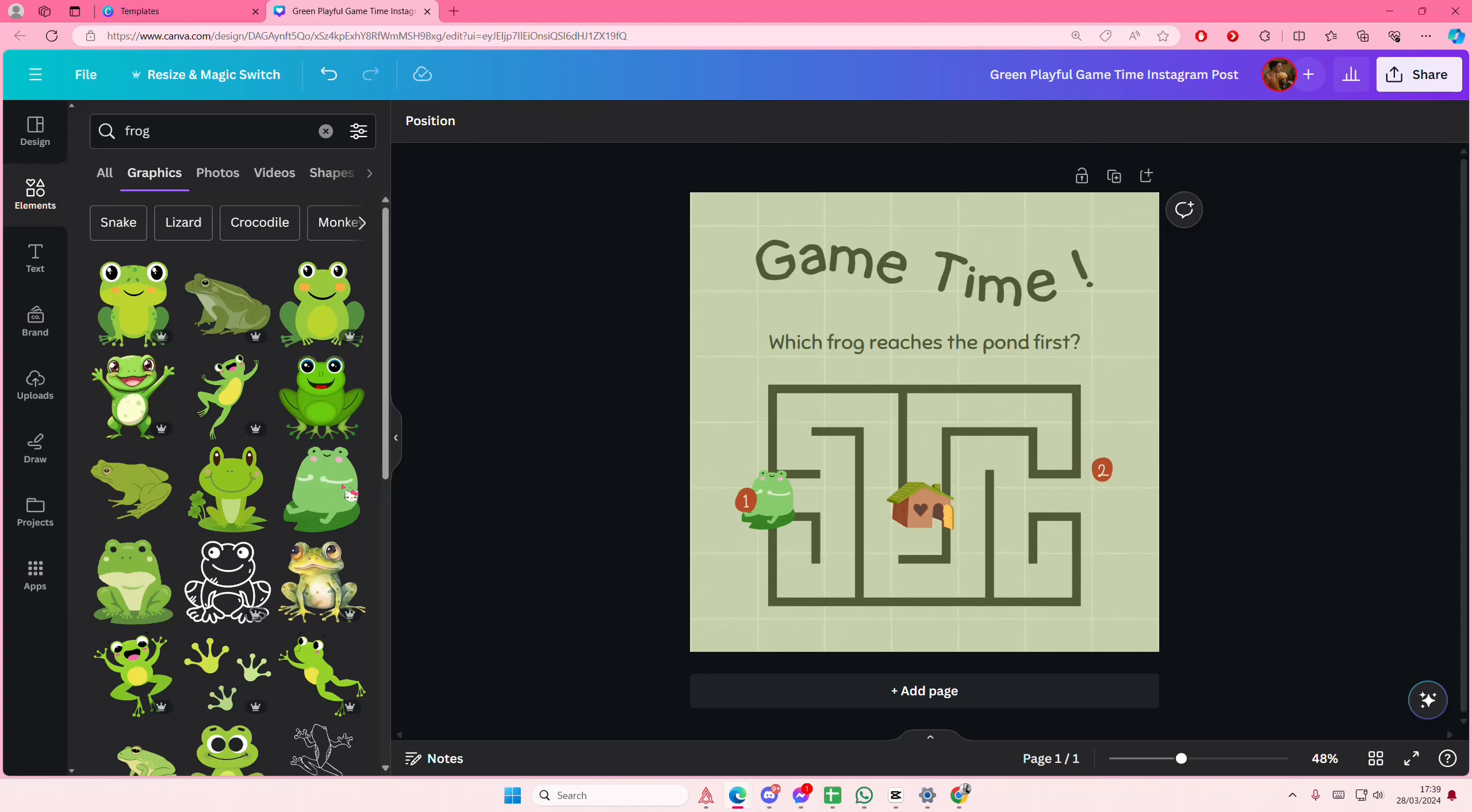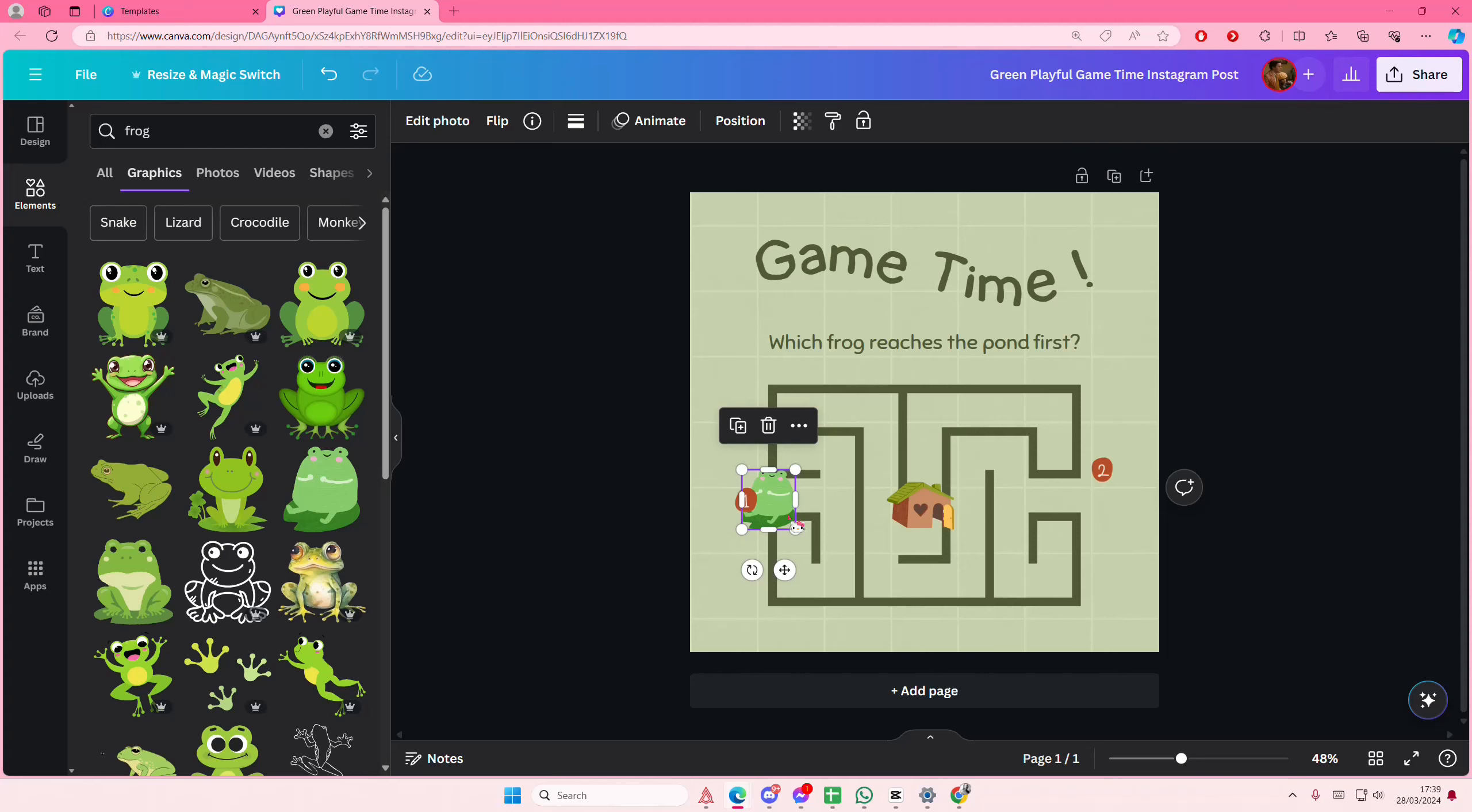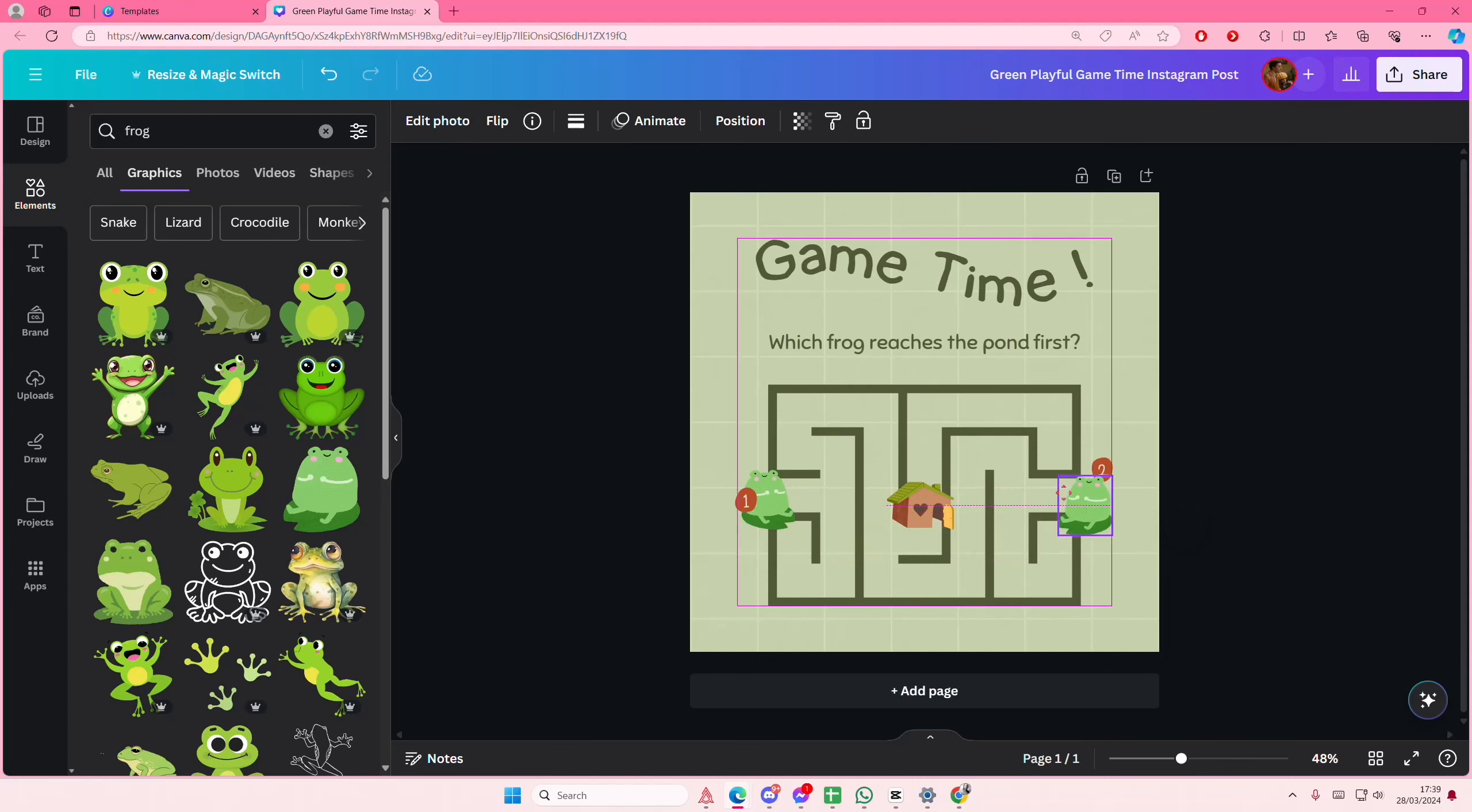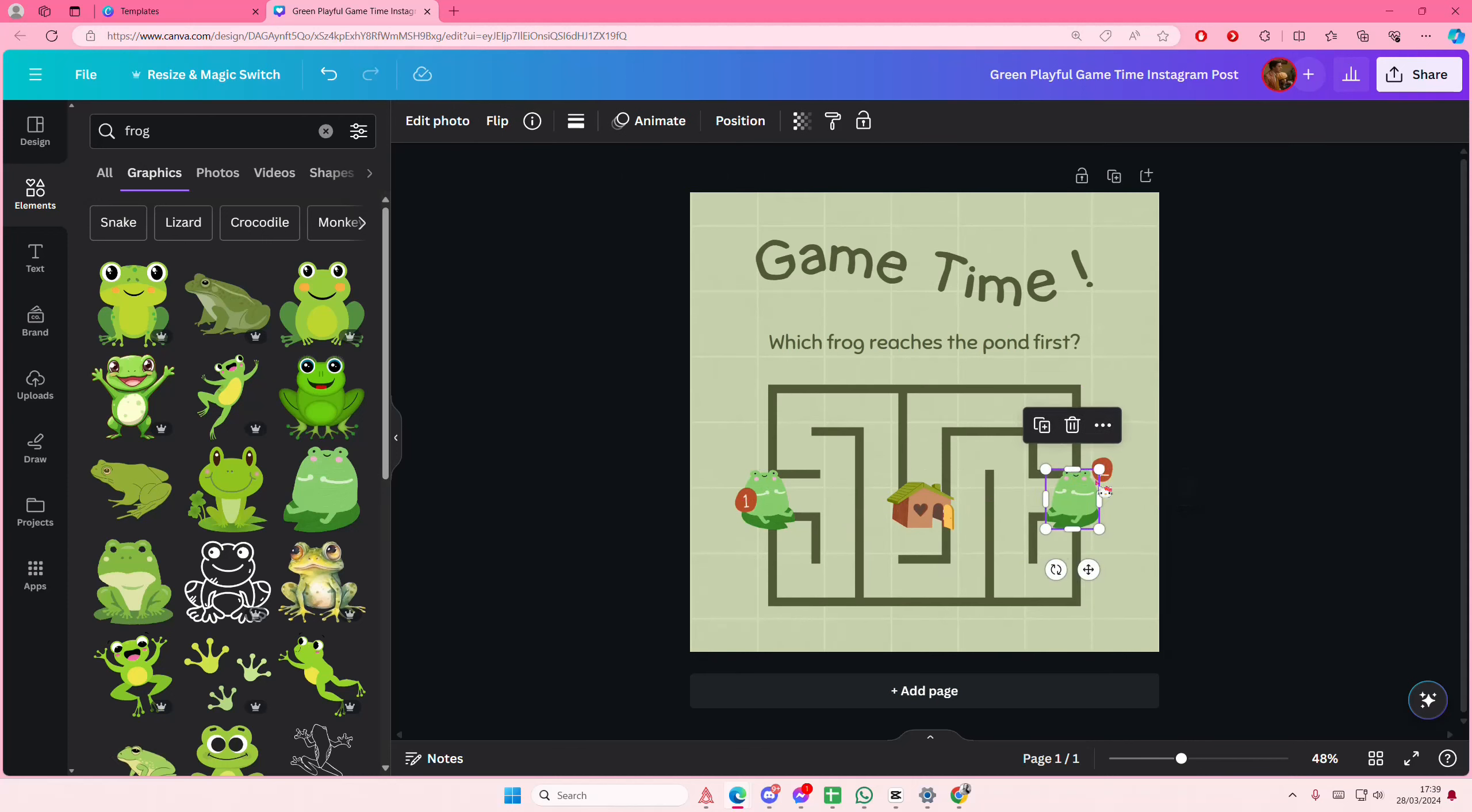And then for this one I'm going to select the same frog. I'm just going to flip that, let me just flip this one actually. Place it here and I'm just going to place the number on top again.